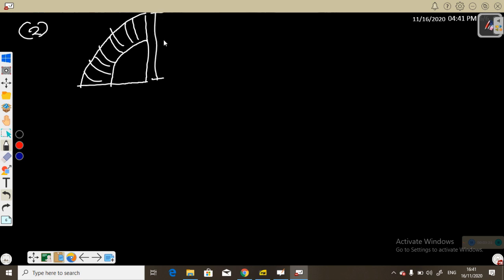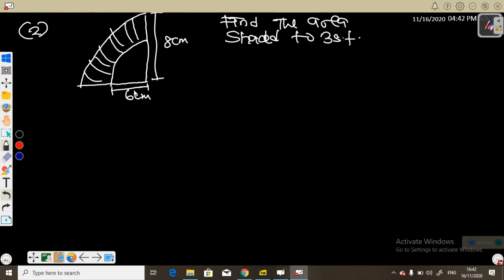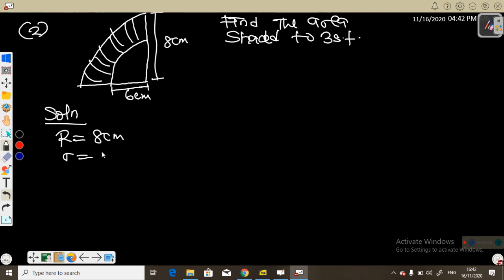Consider this sector where the shaded region is between two arcs. The length of the bigger radius is 8 centimeters and the length of the smaller radius is 6 centimeters. Find the area of the shaded region. Solution: the bigger radius R is 8 centimeters and the smaller radius r is 6 centimeters.